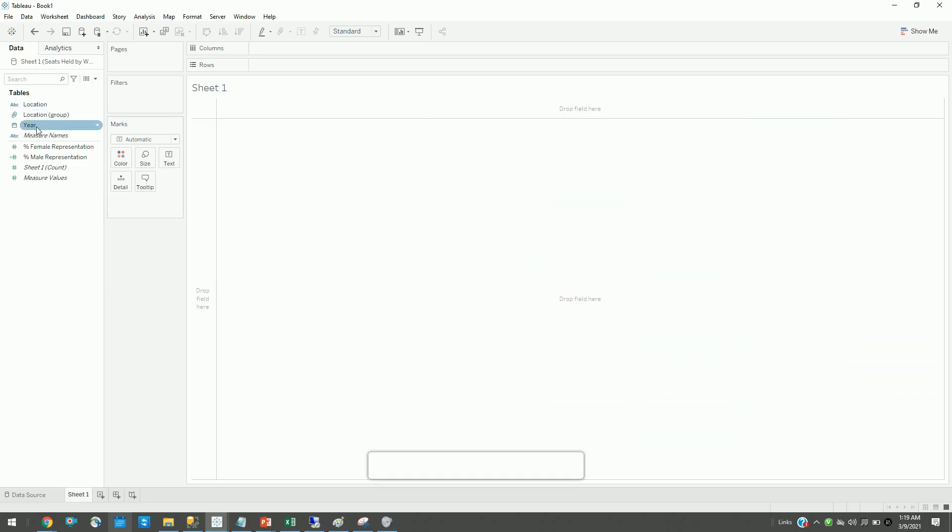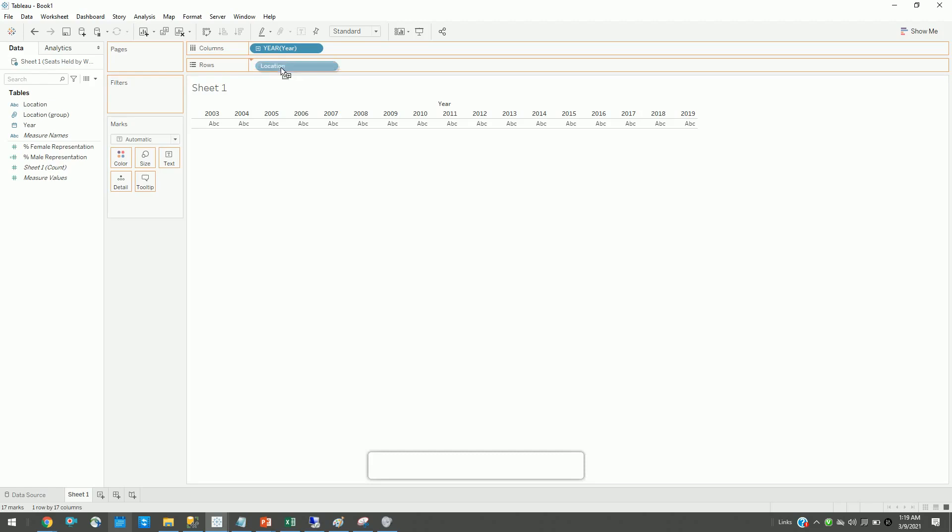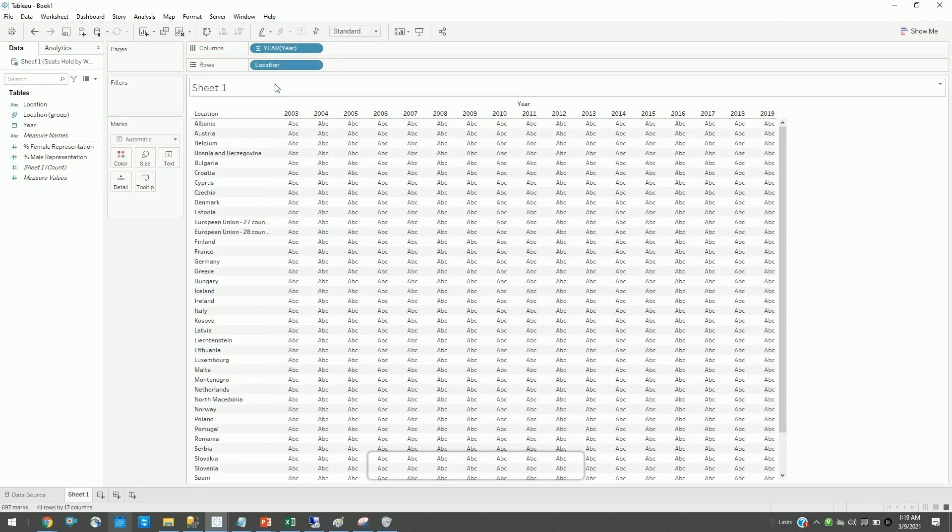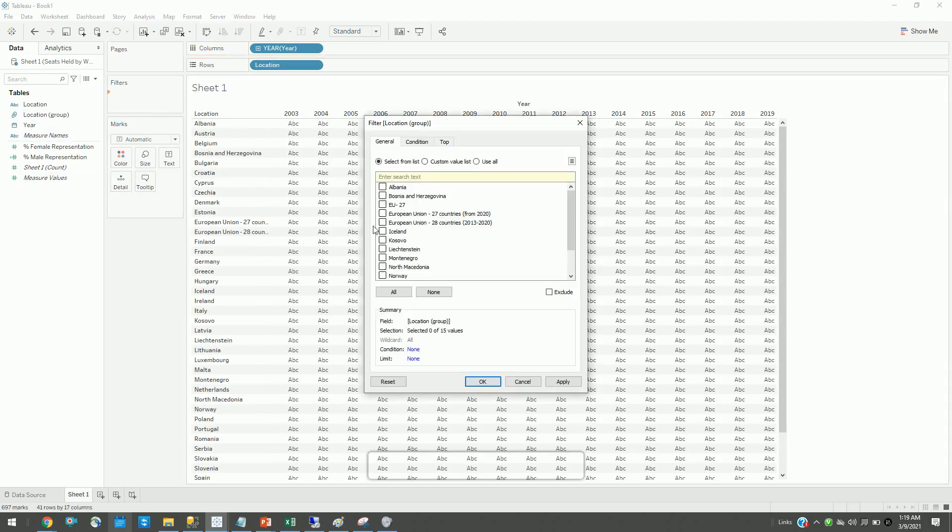About this dataset: it has data from 2003 to 2019 about seats held by women in different European parliaments, with a list of countries. For this demonstration, I will be concentrating on European 27 countries or all 40 European countries.